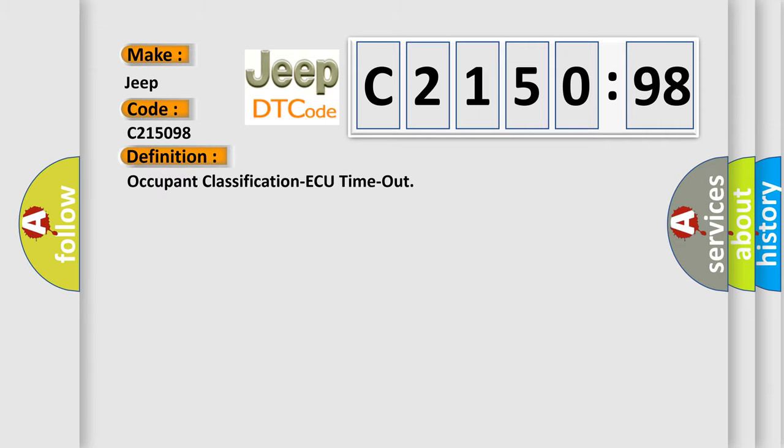The basic definition is Occupant Classification AQ Timeout. And now this is a short description of this DTC code. The ACAQ receives the air conditioning control related signals from the occupant classification AQ via the CAN bus lines.